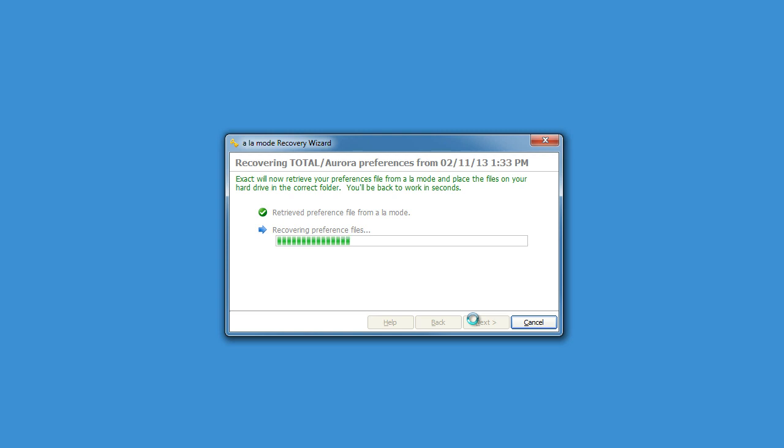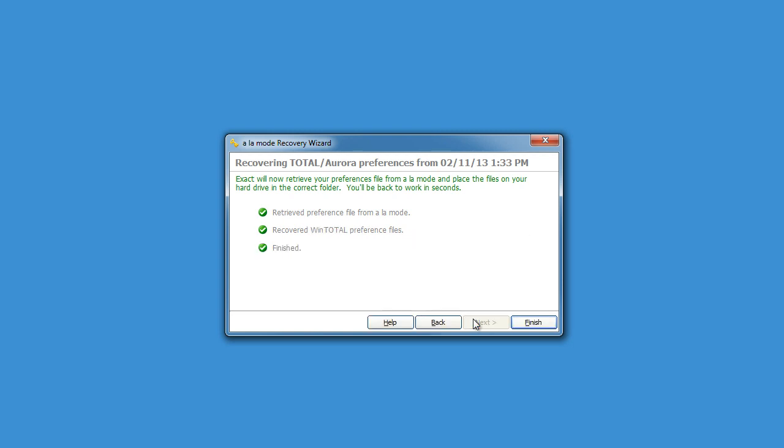Xact is part of Vault, the software that backs up your report files to the cloud. And if you've installed Vault, you've already installed Xact. You simply need to configure it.